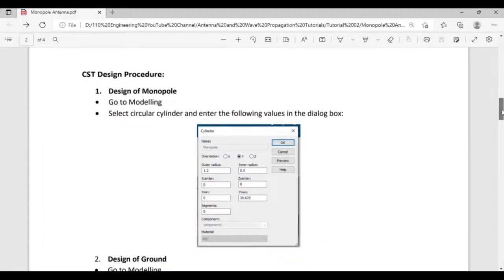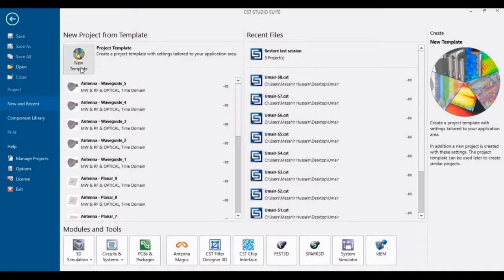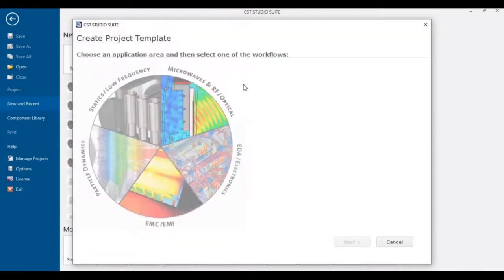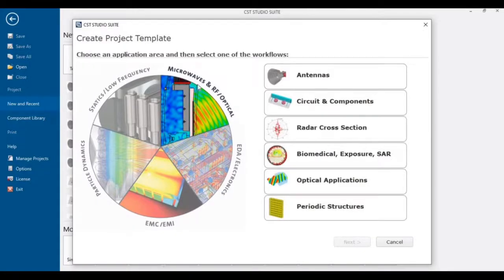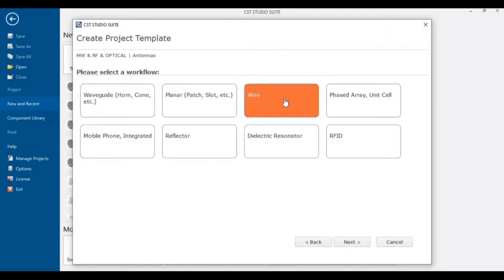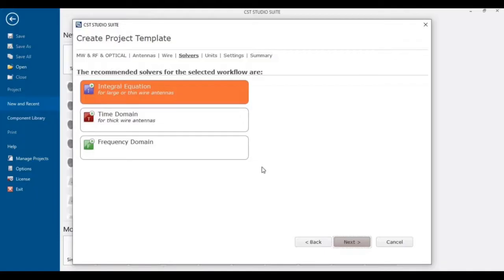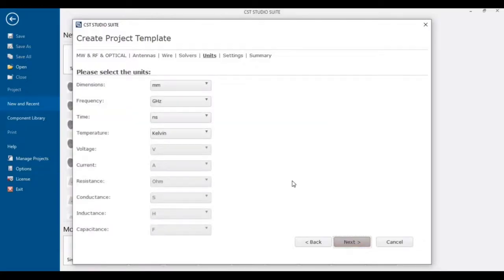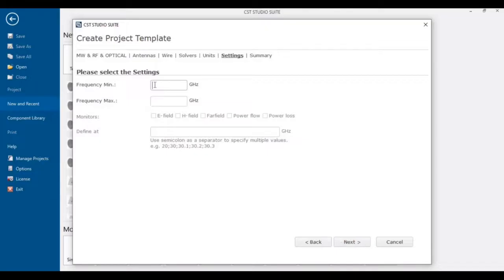Now let's begin the design in CST. Start CST and click on New Template. In the dialog box, choose Microwave, RF and Optical, then select Antenna, then Wire Antenna, and click Next. Select Time Domain solver, as it is the most common solver. Define the minimum and maximum frequency — for a 2.45 GHz antenna, set the range from 1 to 3 GHz.